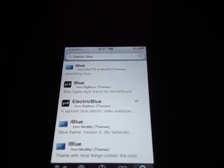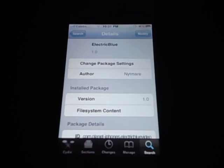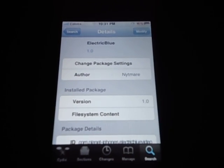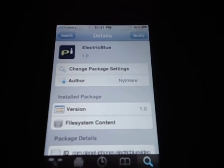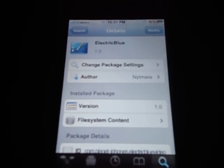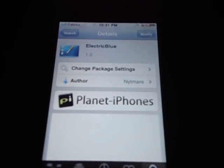So what you do is tap on it. Mine says modify because I already have it, but you guys want to hit install, confirm, and let it install.